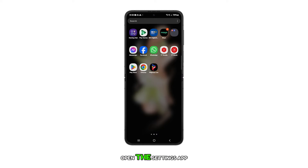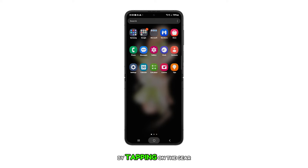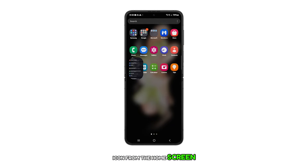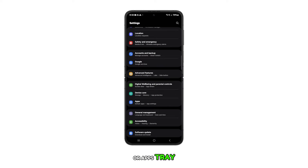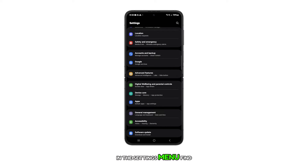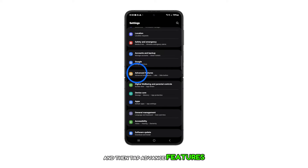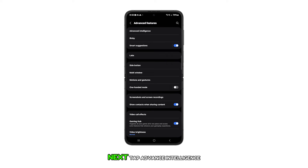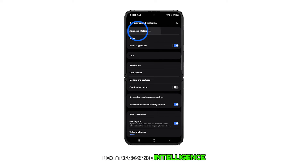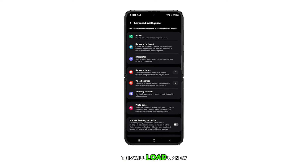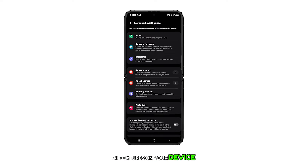First, open the settings app by tapping on the gear icon from the home screen or apps tray. In the settings menu, find and then tap Advanced Features. Next, tap Advanced Intelligence. This will load up new AI features on your device.